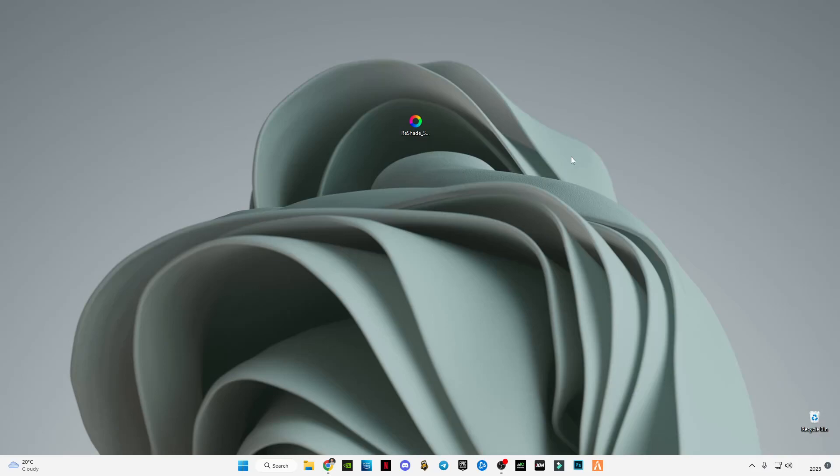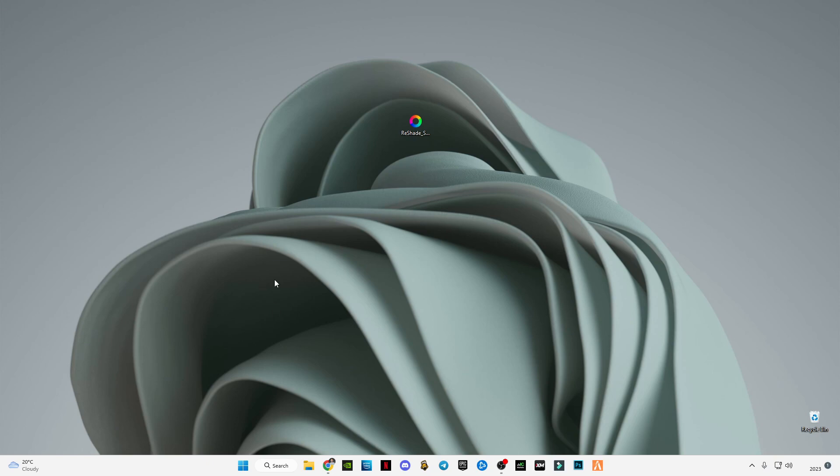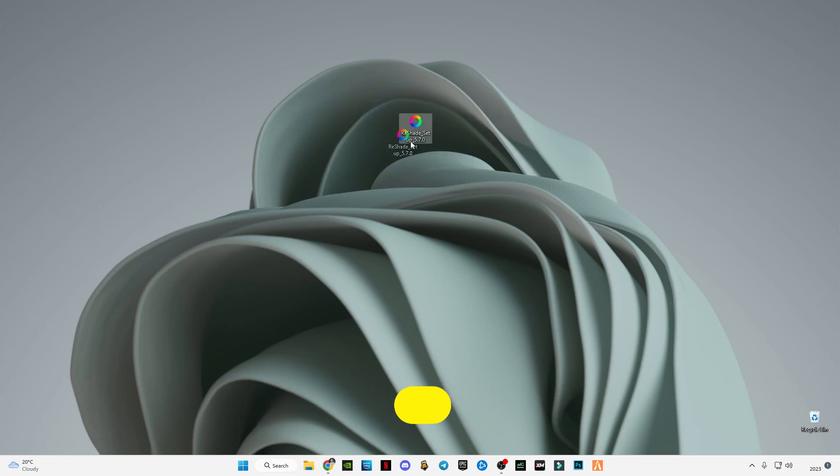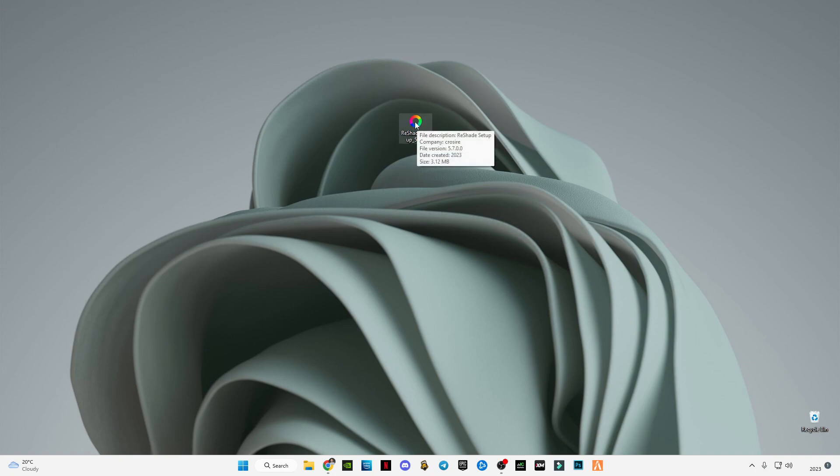Hey guys, welcome back to my channel. Today in this video I will tell you how to install ReShade on GTA 5M. First of all, download this ReShade. The link will be in the description below. You have to download this one and this one is compatible for all the PCs and for all the specifications. So make sure you download this one, the link in the description.